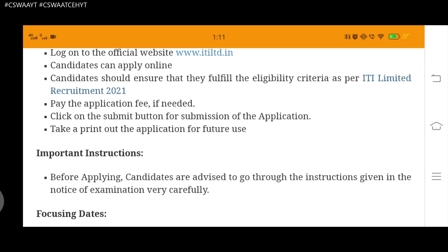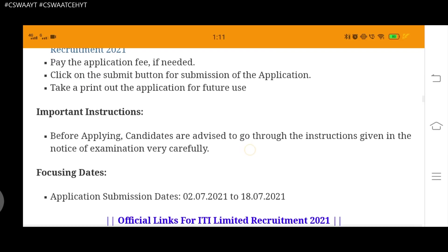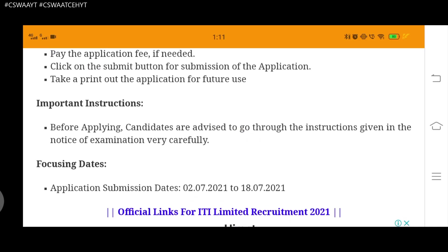Important instructions: before applying, candidates are advised to go through the instructions given in the notice of examination very carefully. Read all instructions carefully before preparing for and appearing in the exam.